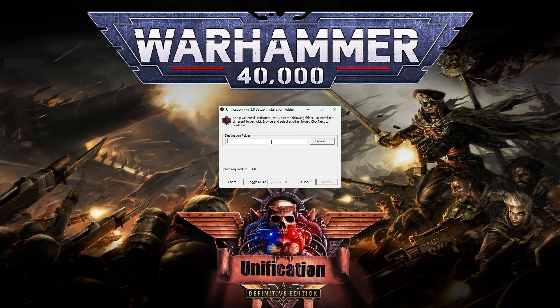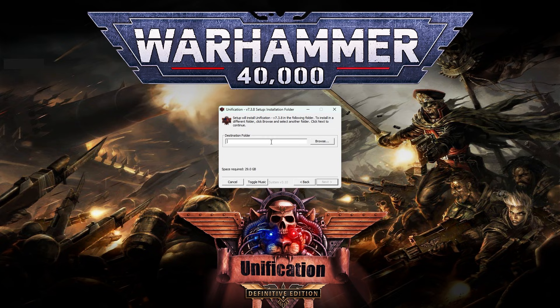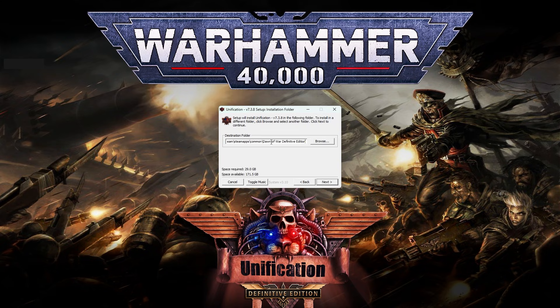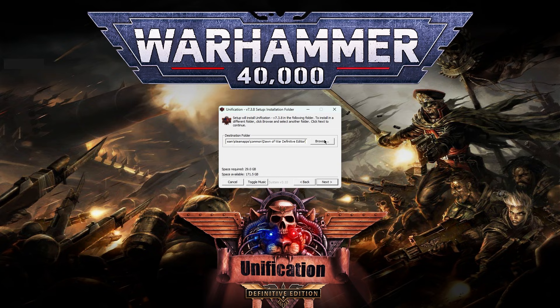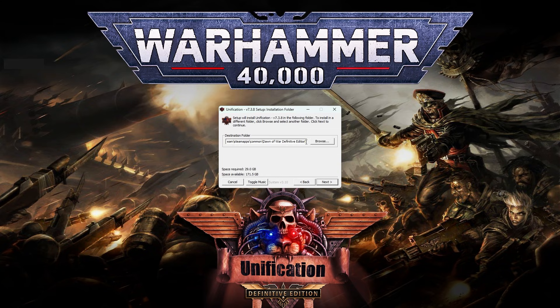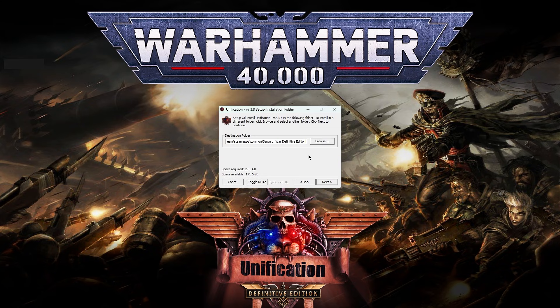Now, the destination folder is going to vary depending on whether you are installing this to Anniversary Edition or Definitive Edition. For me, because the visuals are going to be for Definitive Edition themselves, we are going to use the Definitive Edition folder as such. You can find it via the Browse thing, or if you have the Steam version, you can right-click on the game in Steam, go to Manage, and then Browse Local Files. And you can find the file path that way. If you are installing this to Anniversary Edition, you need to install it to the Dawn of War Soulstorm folder, not the Anniversary Edition folder, the Soulstorm folder. This is a Soulstorm mod, so it'll only work in that specific game.